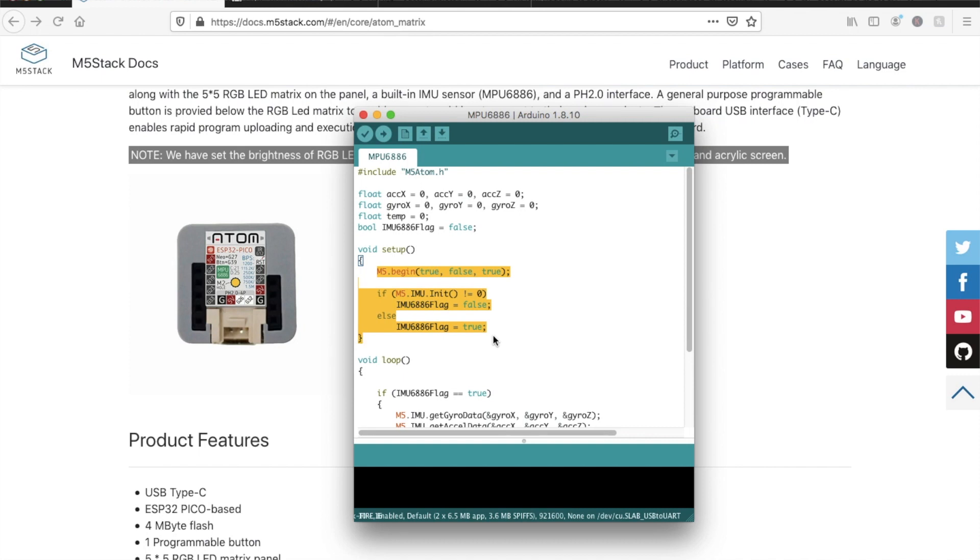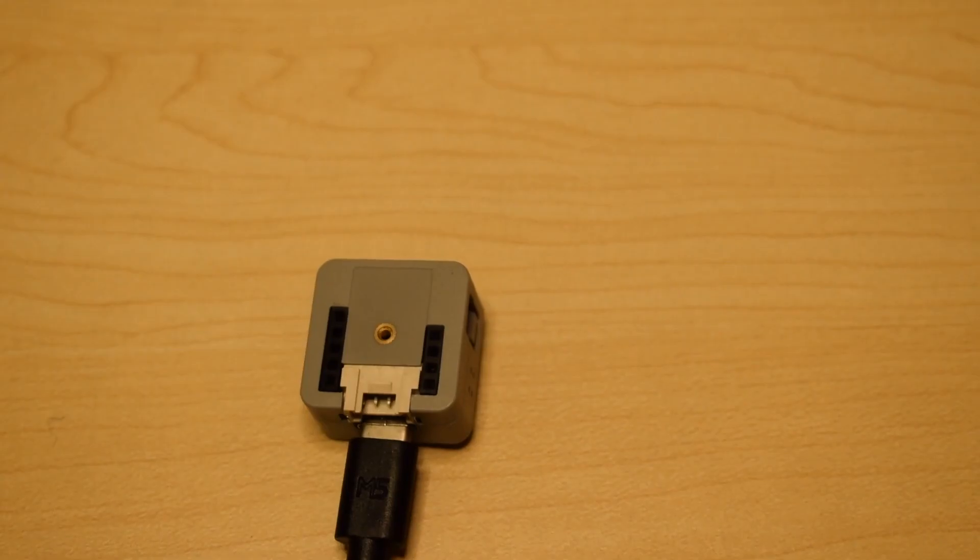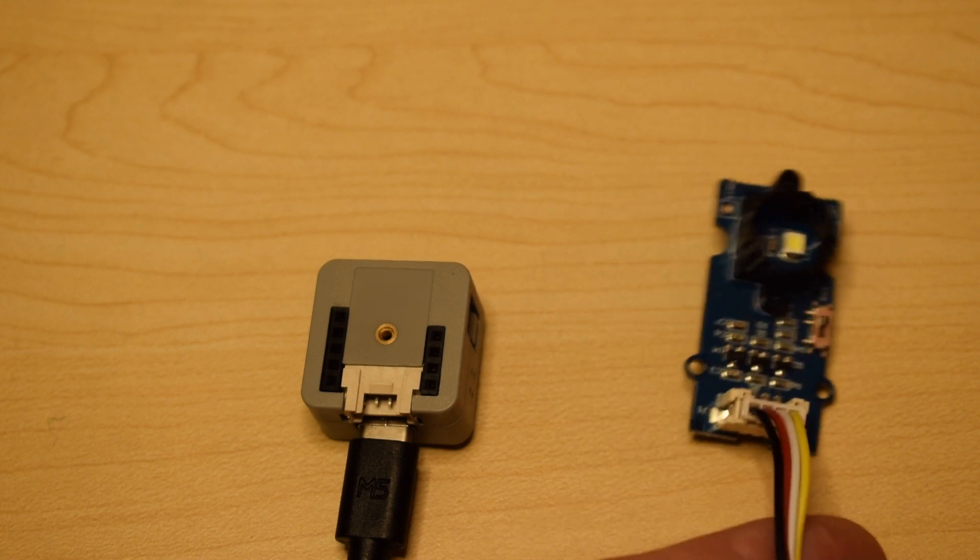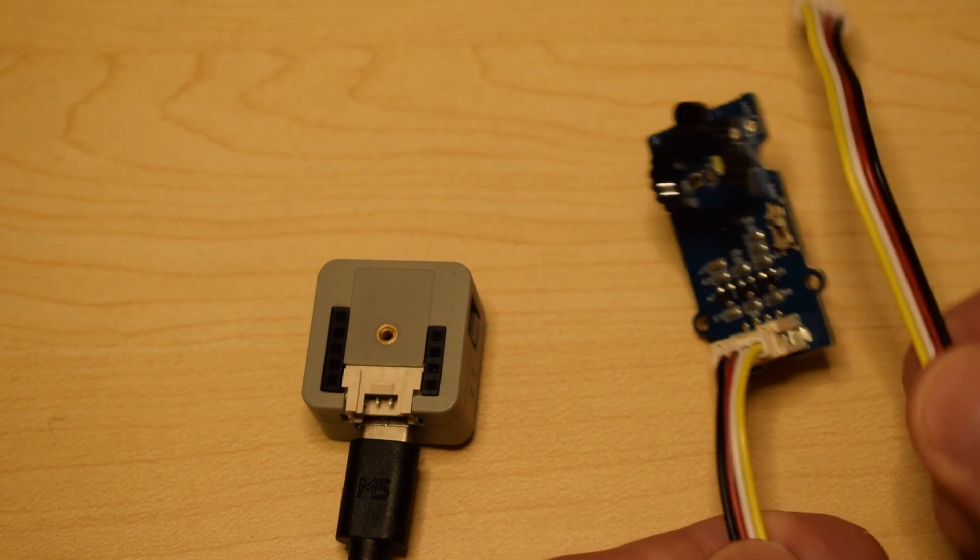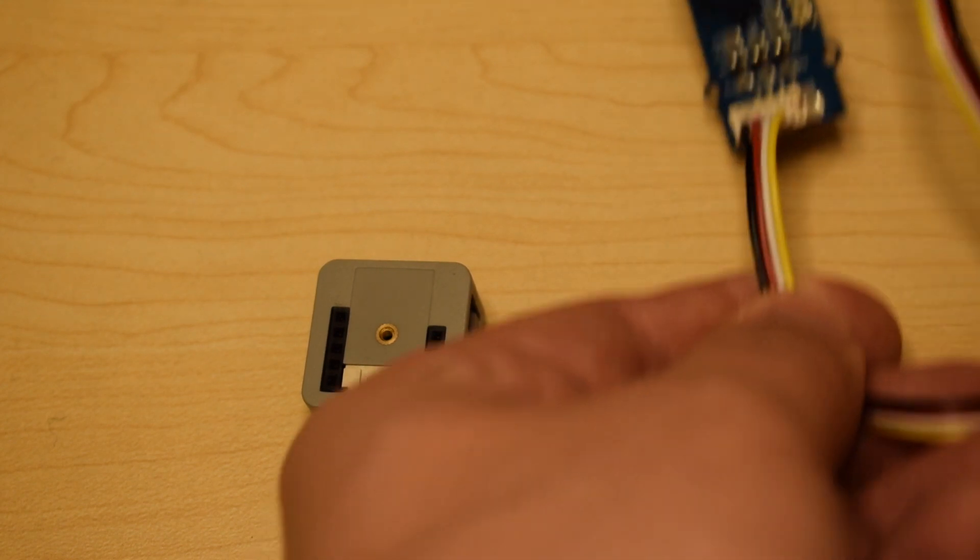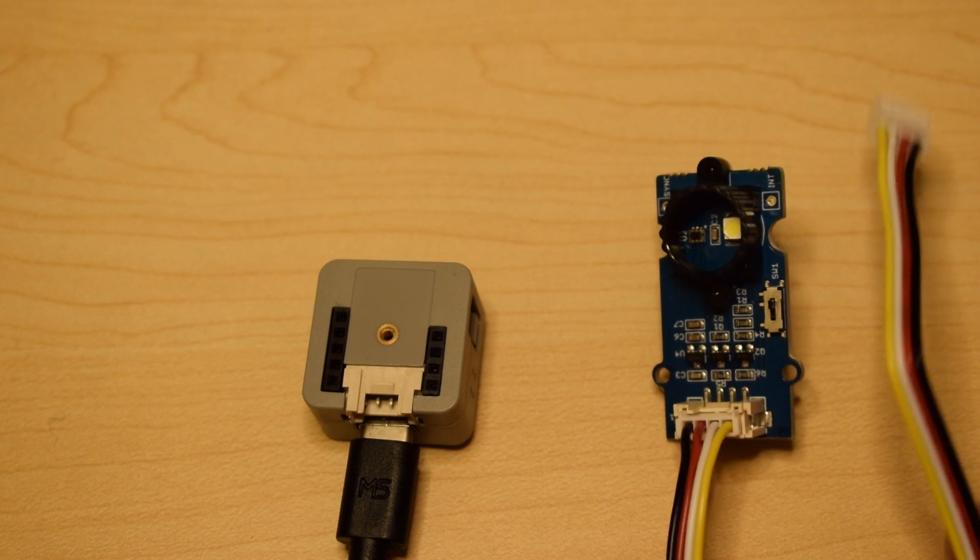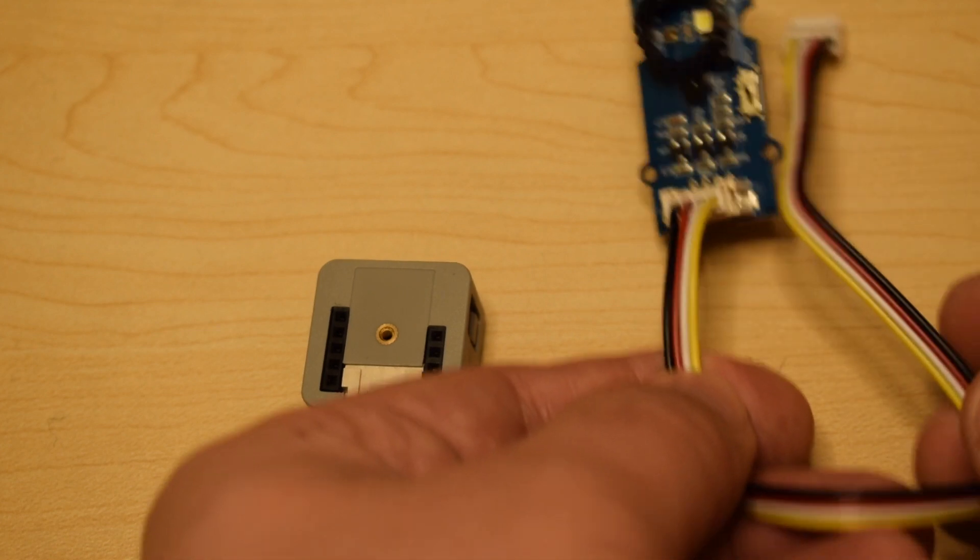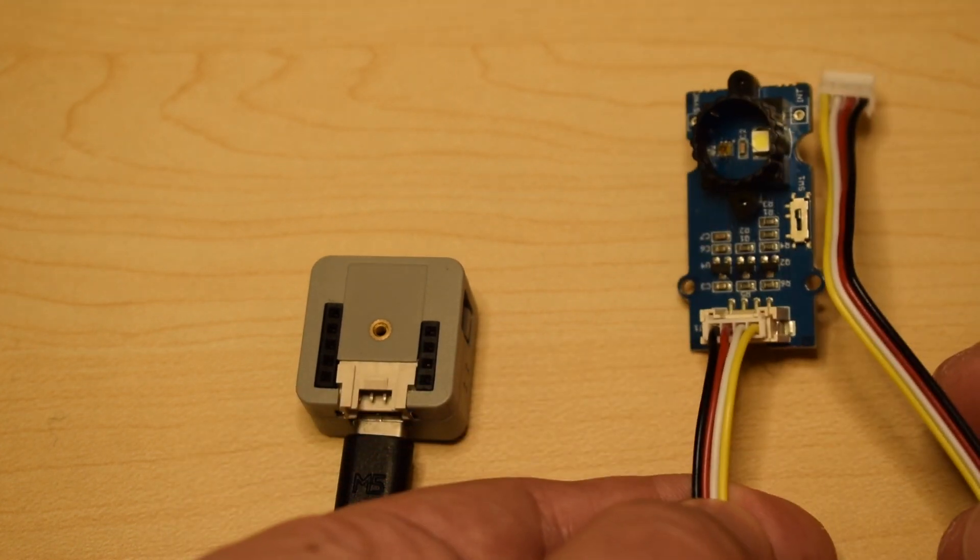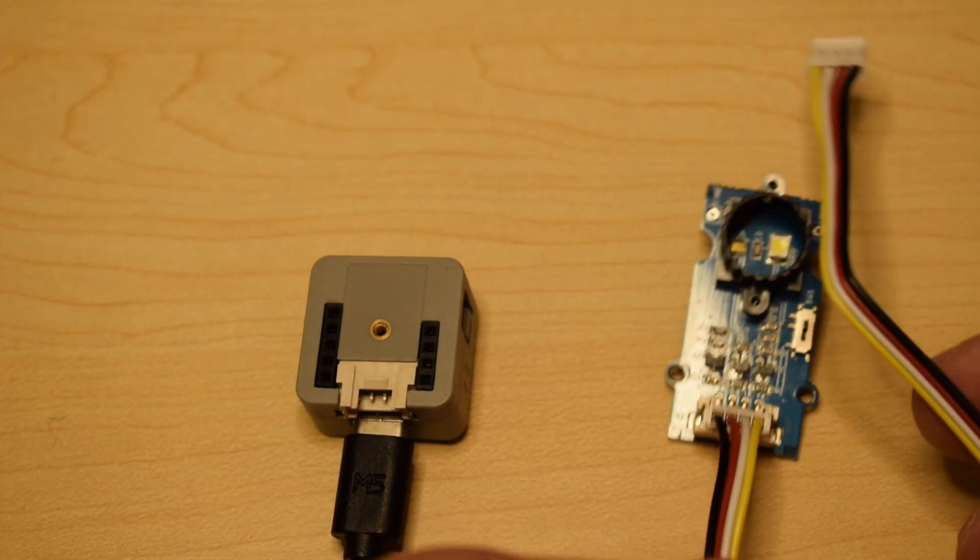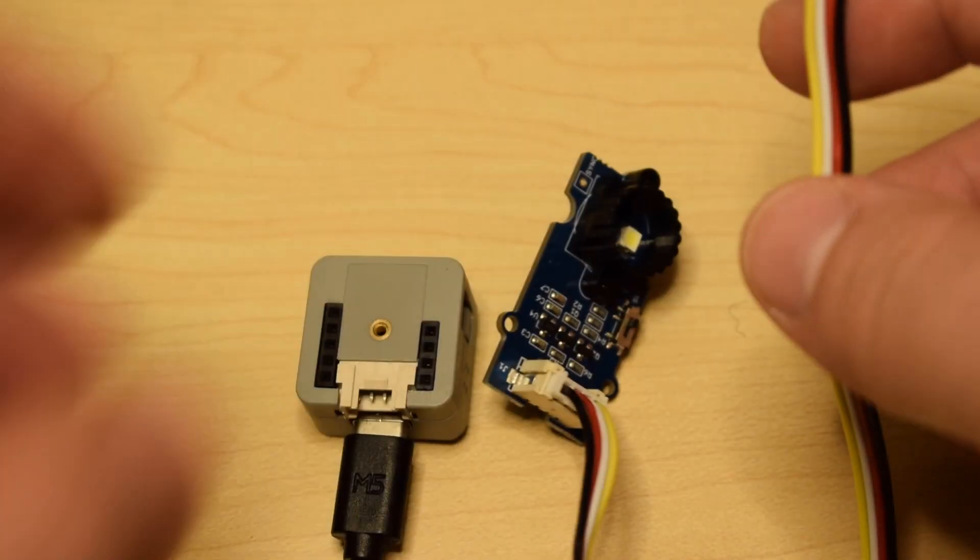We can get I2C sensors working on the growth port, however. Here I have an I2C color sensor from Seed Studio using the same chip as the I2C color sensor unit.